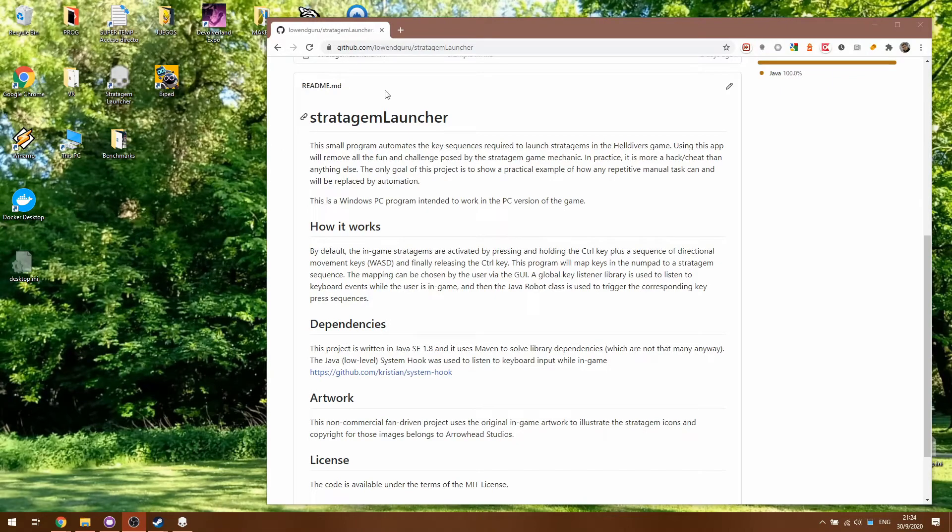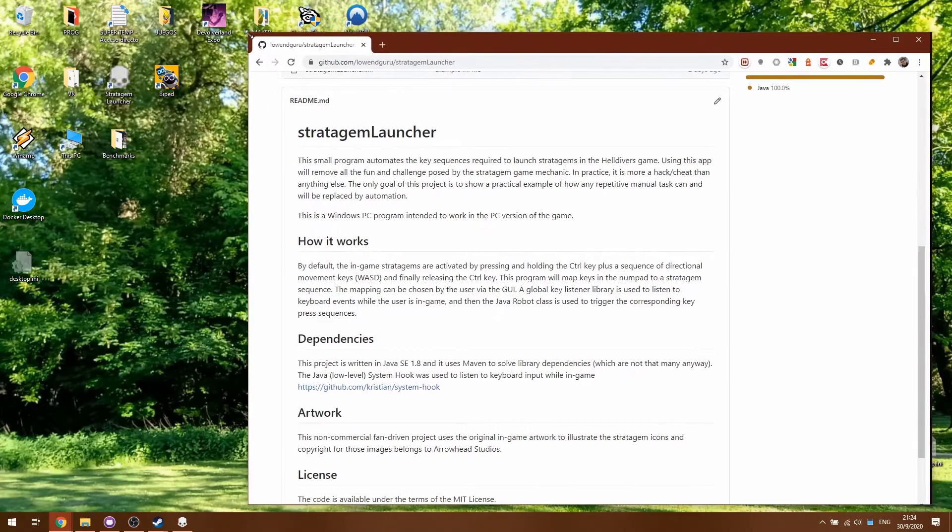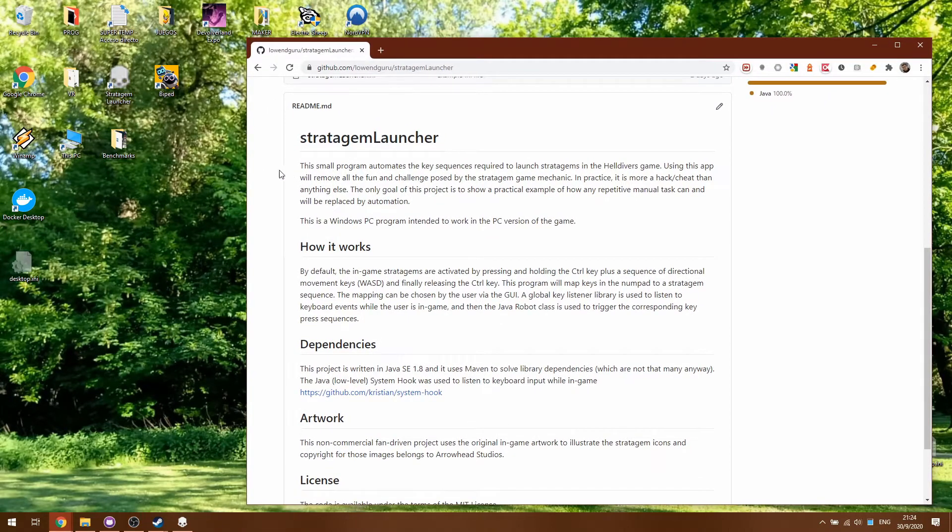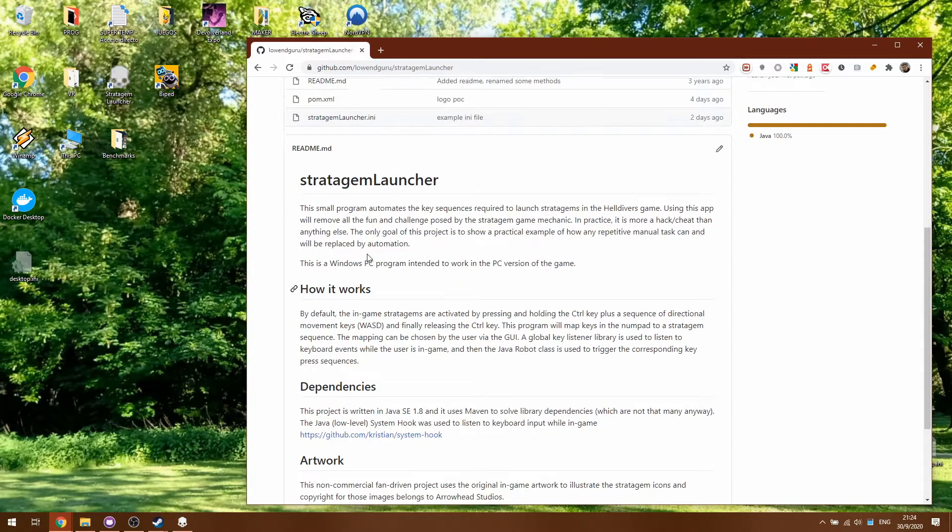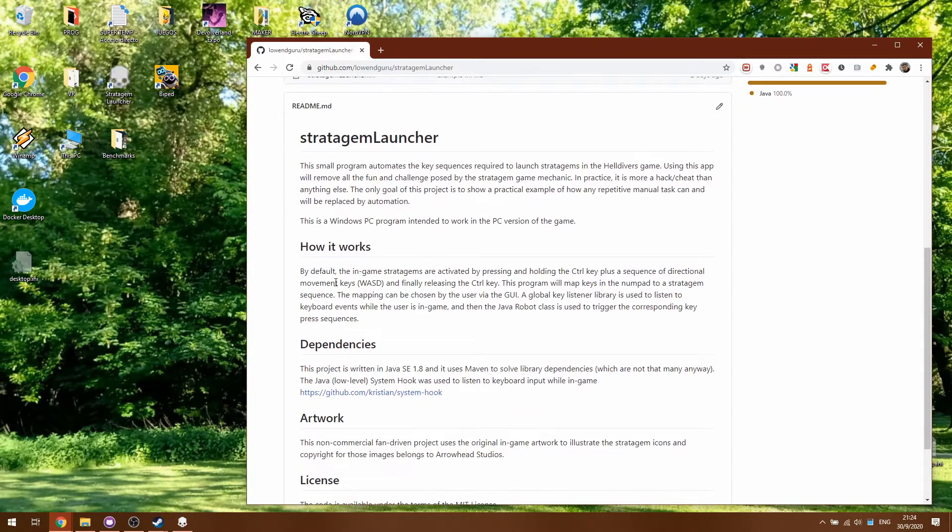In this video I'm going to be showing you a small software project I've been working on during the weekend. This piece of software I call the Stratagem Launcher and is to be used in the Helldivers video game.